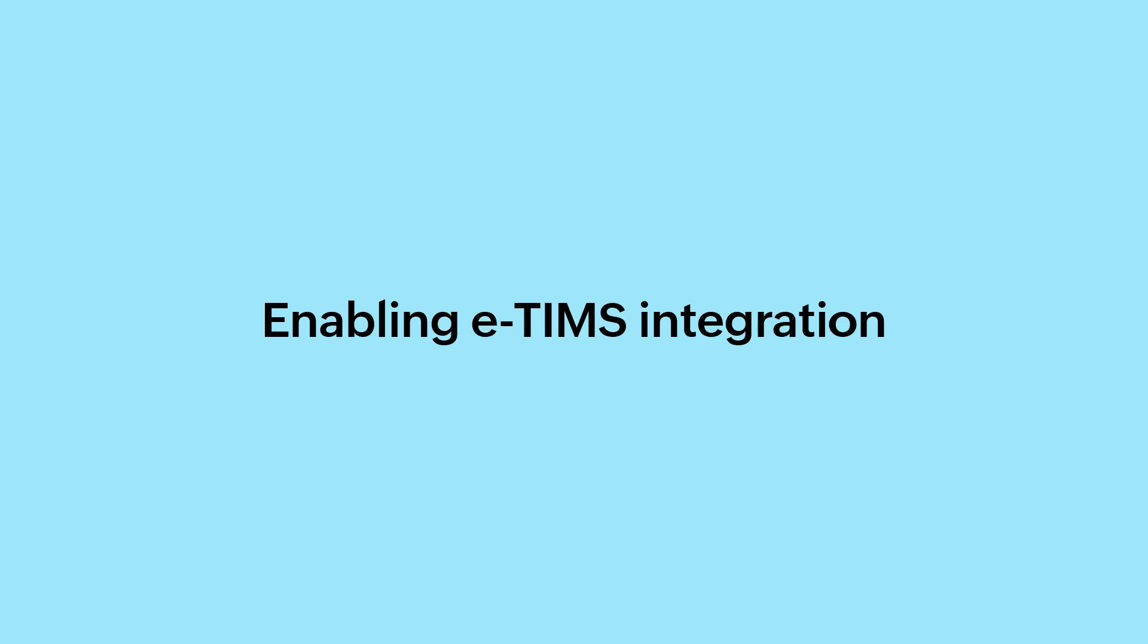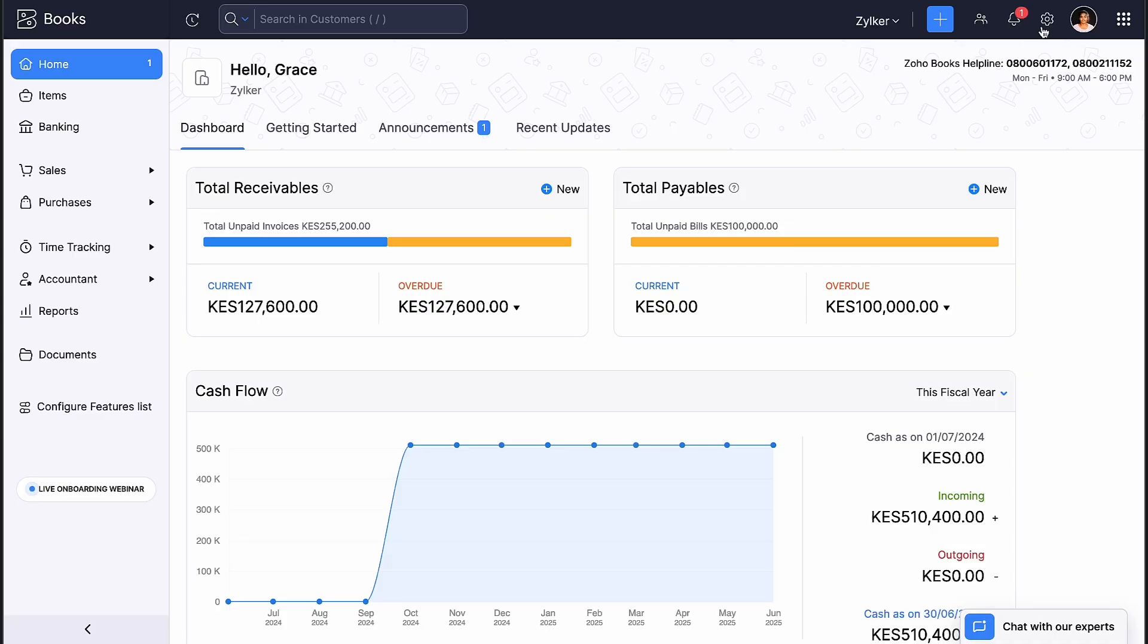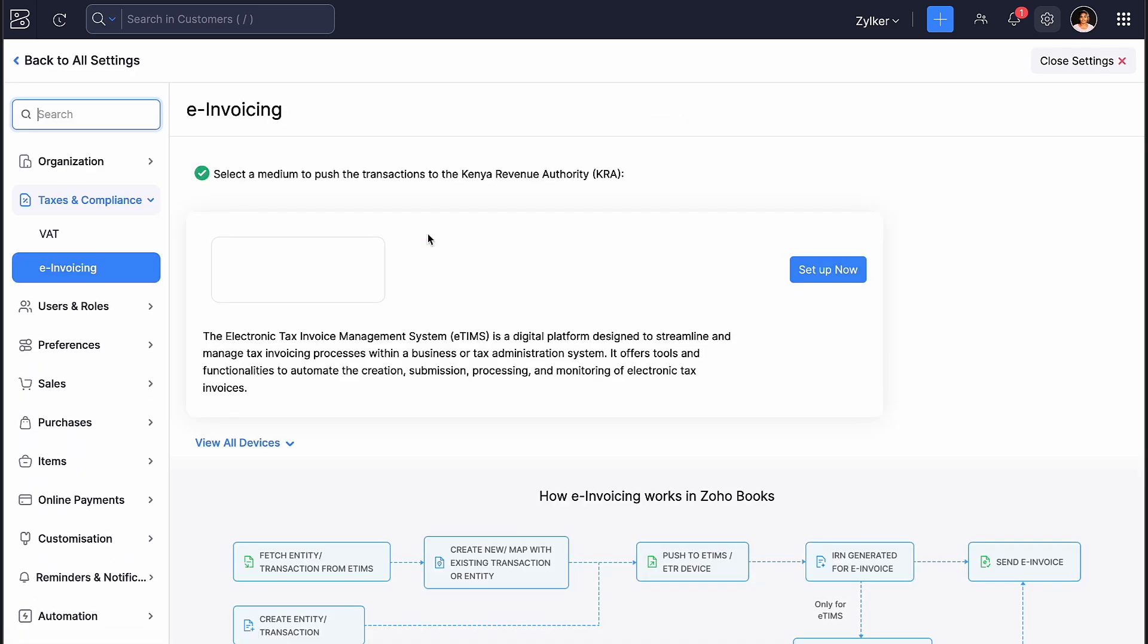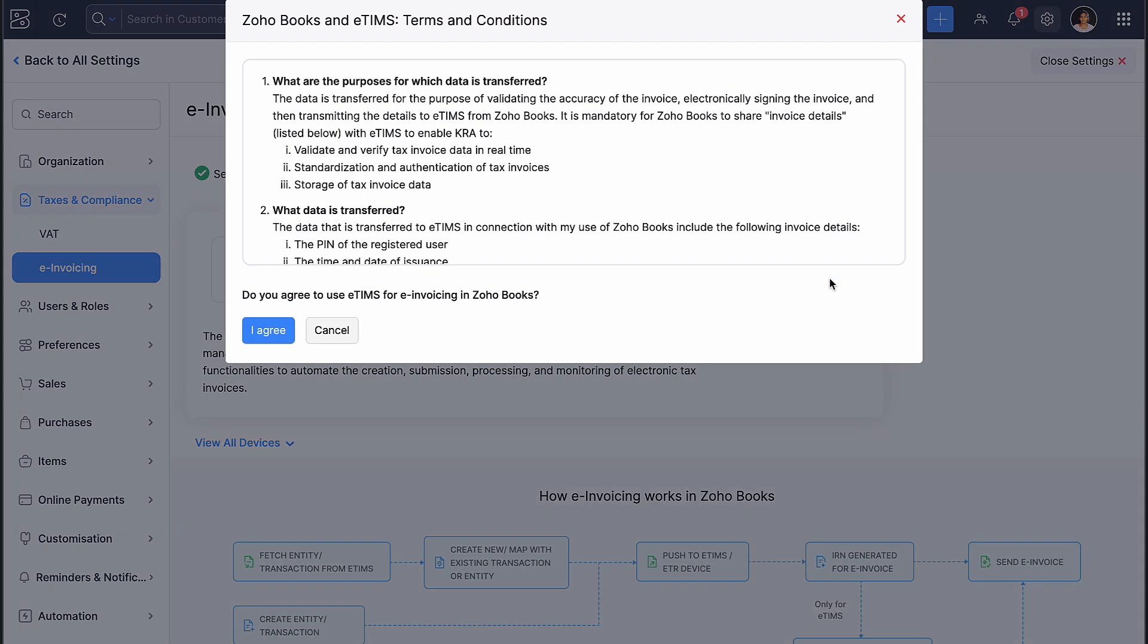Enabling ETIMS Integration. You are now ready to enable the ETIMS integration. Let's see how to do this. Go to Settings, and under Taxes & Compliance, select E-Invoice. Click Setup Now against ETIMS.